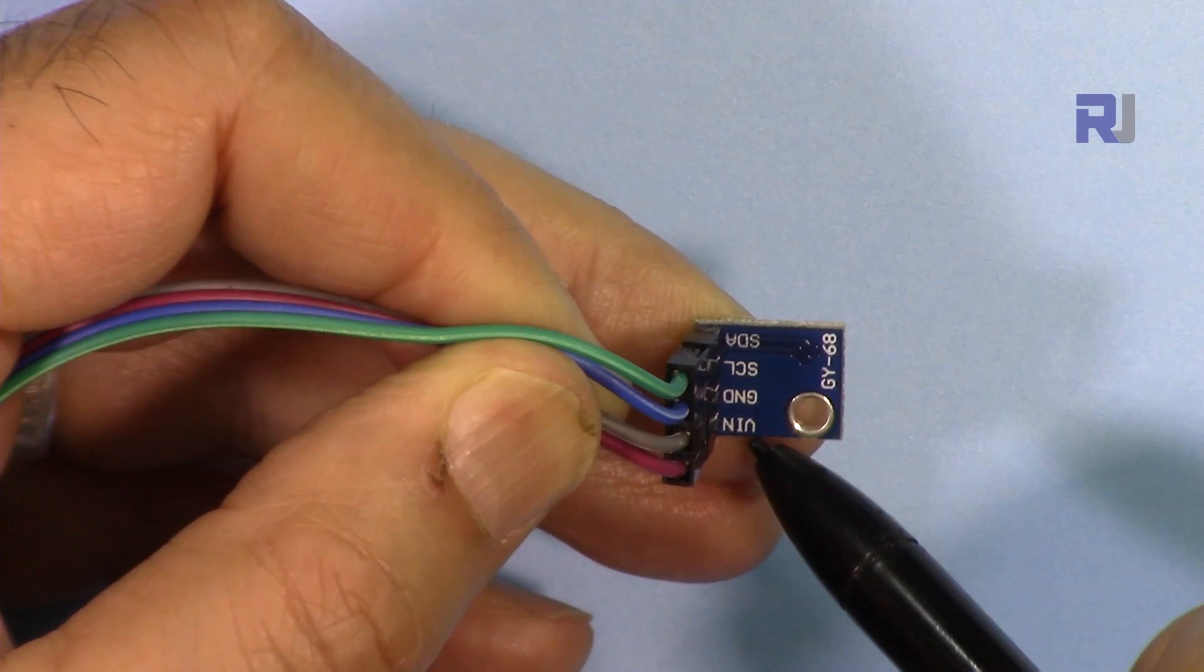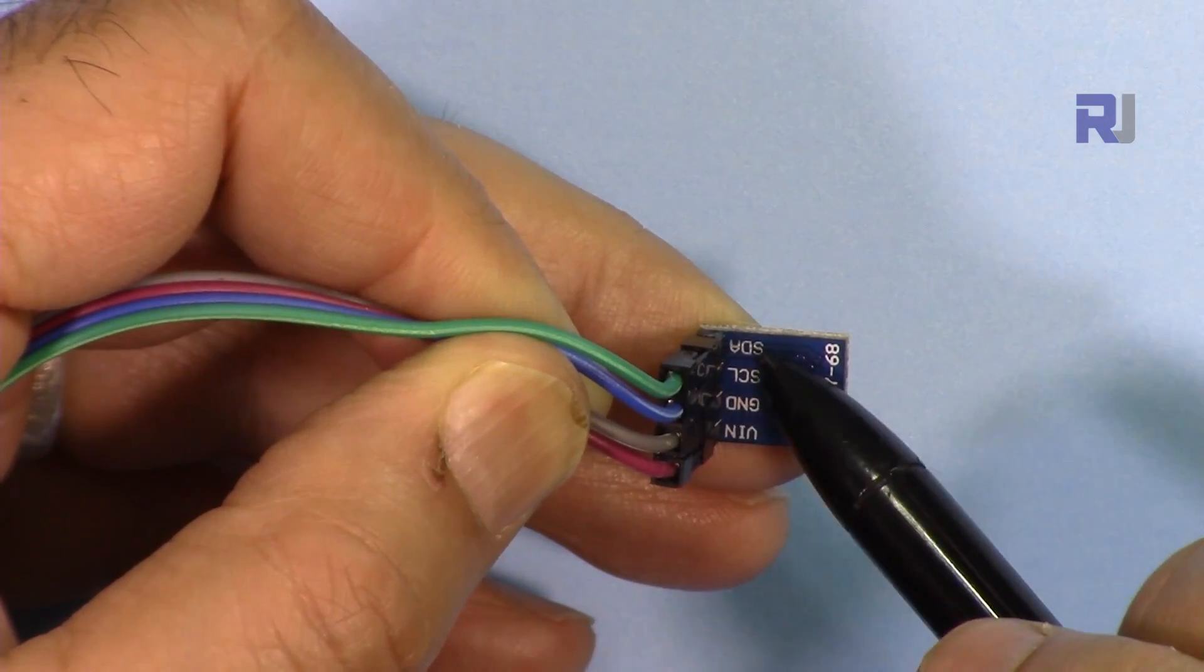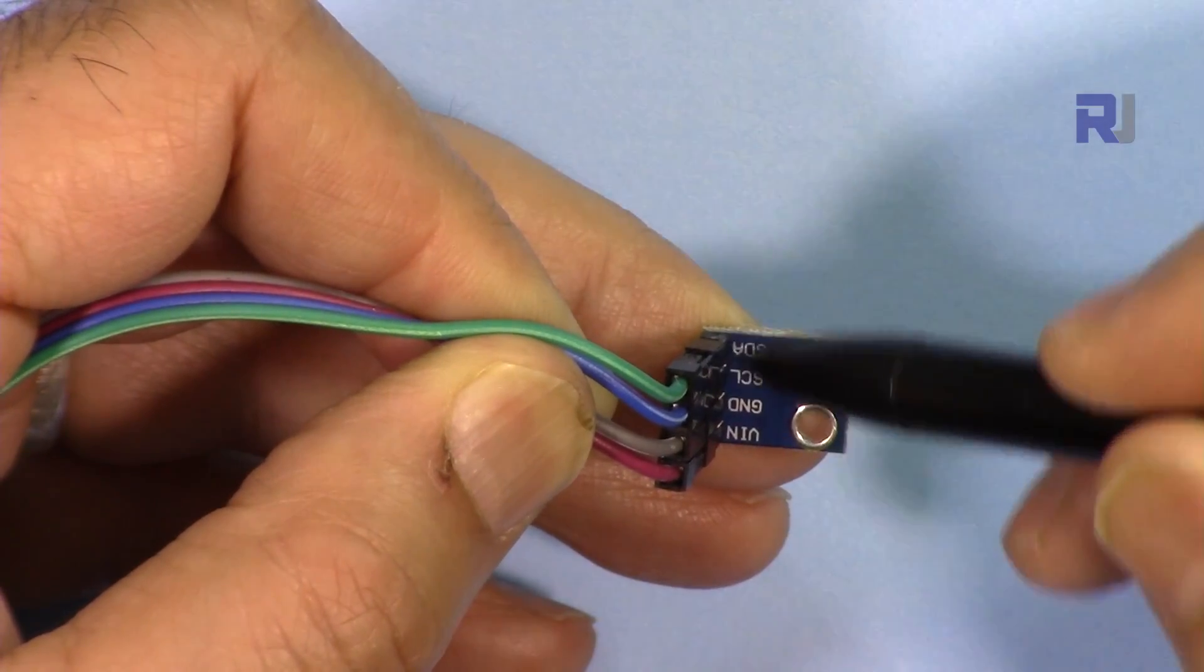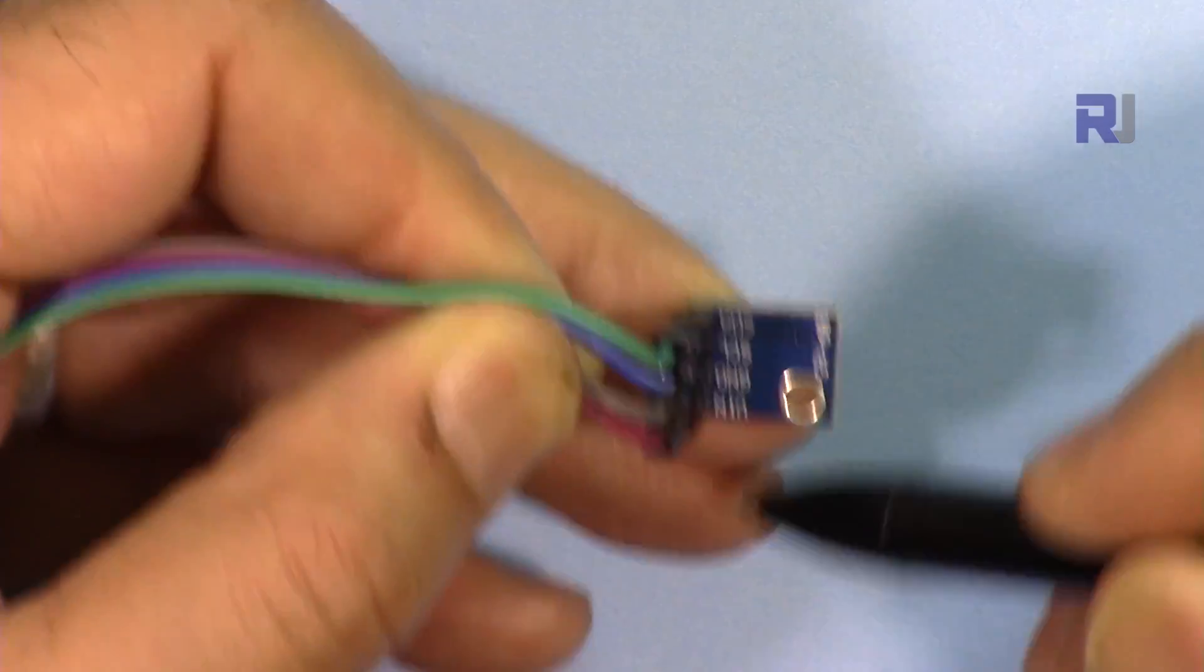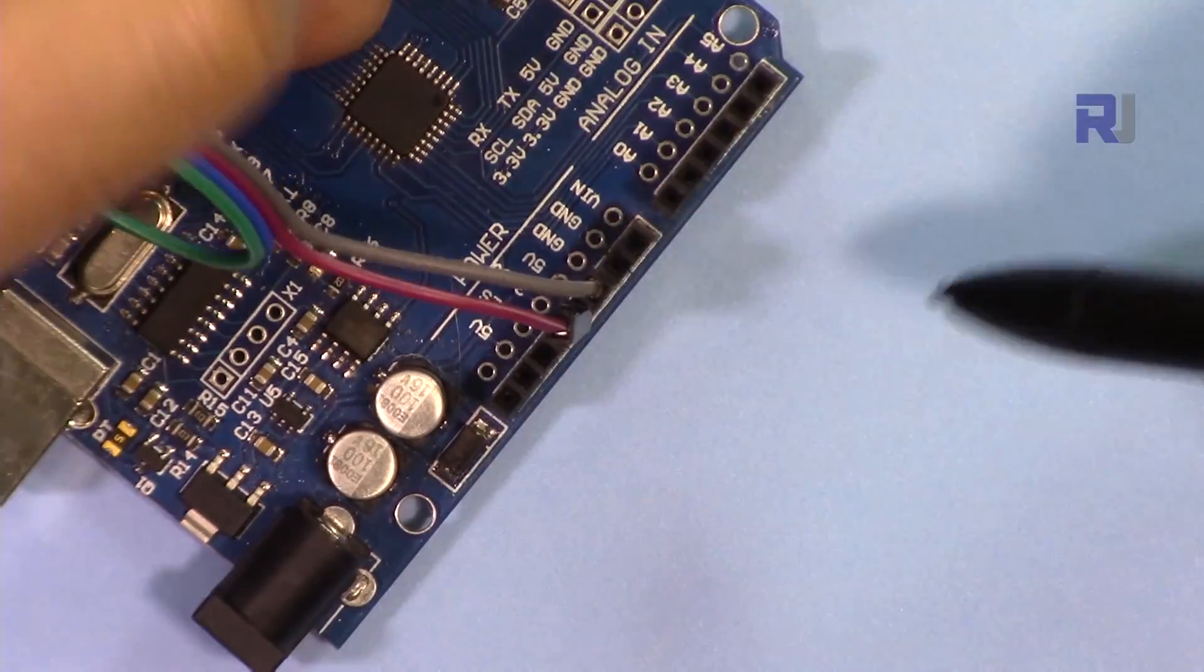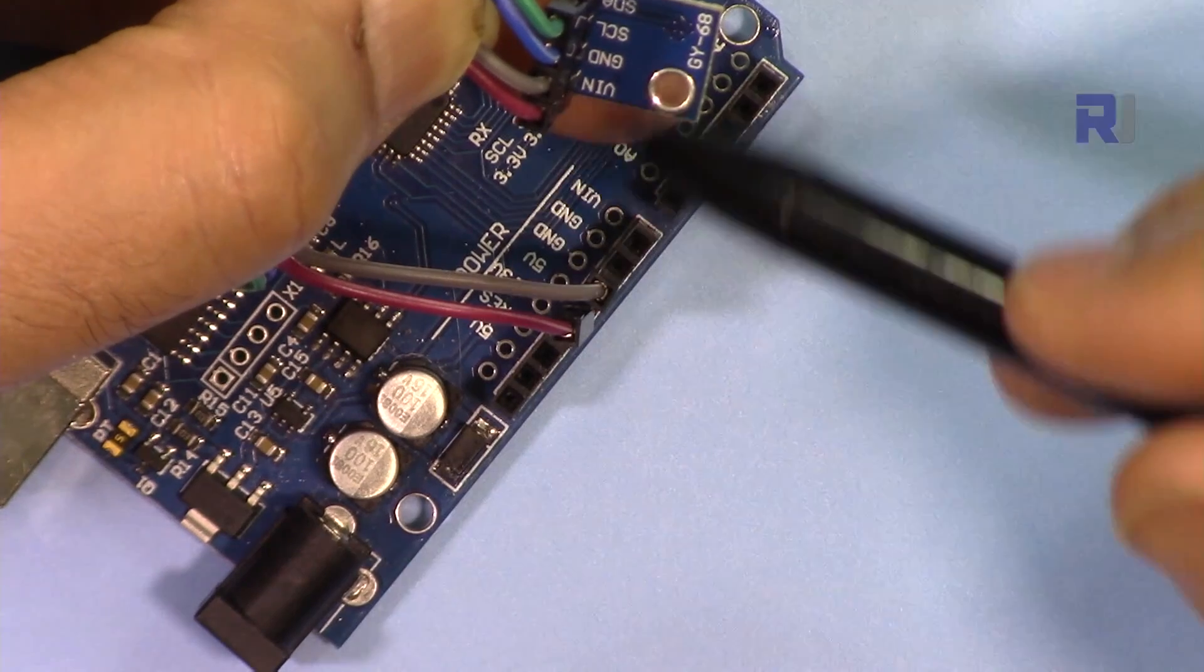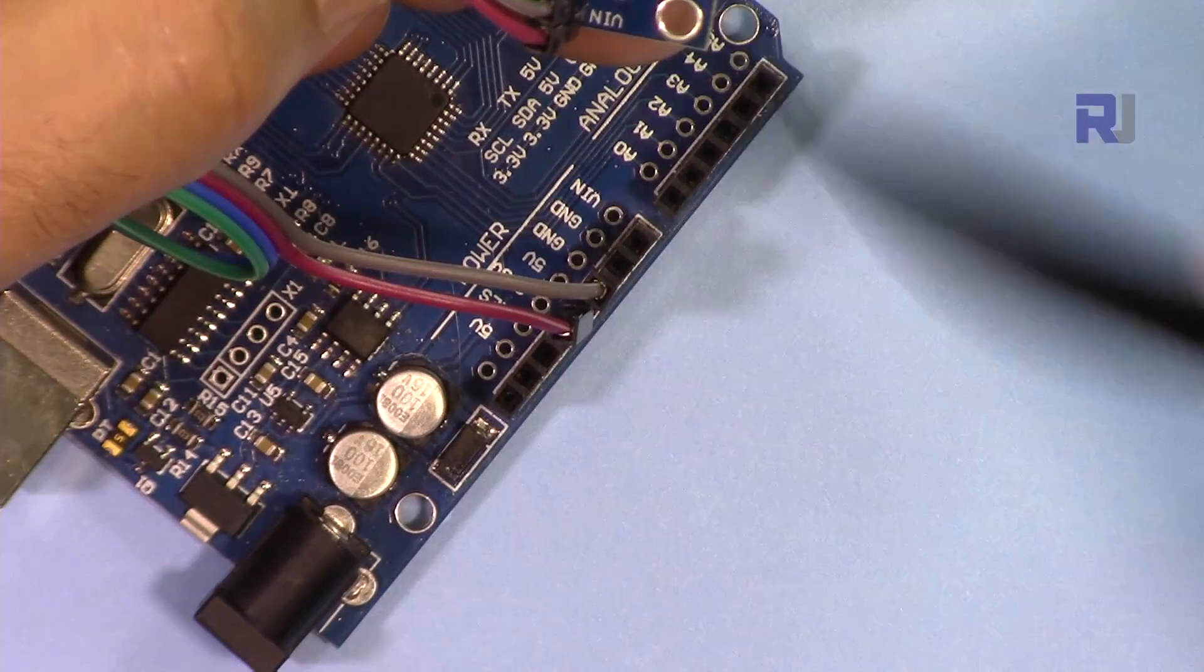This device has VIN, ground, signal for clock, and signal for data. VIN is connected to 5 volts, ground is connected to ground.